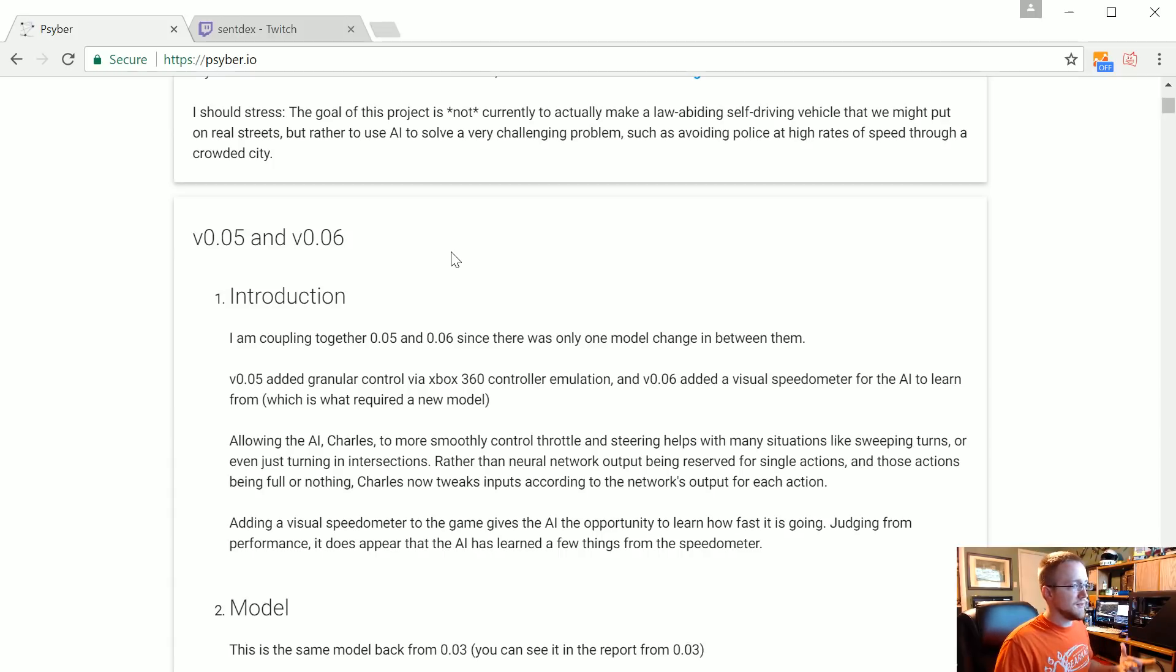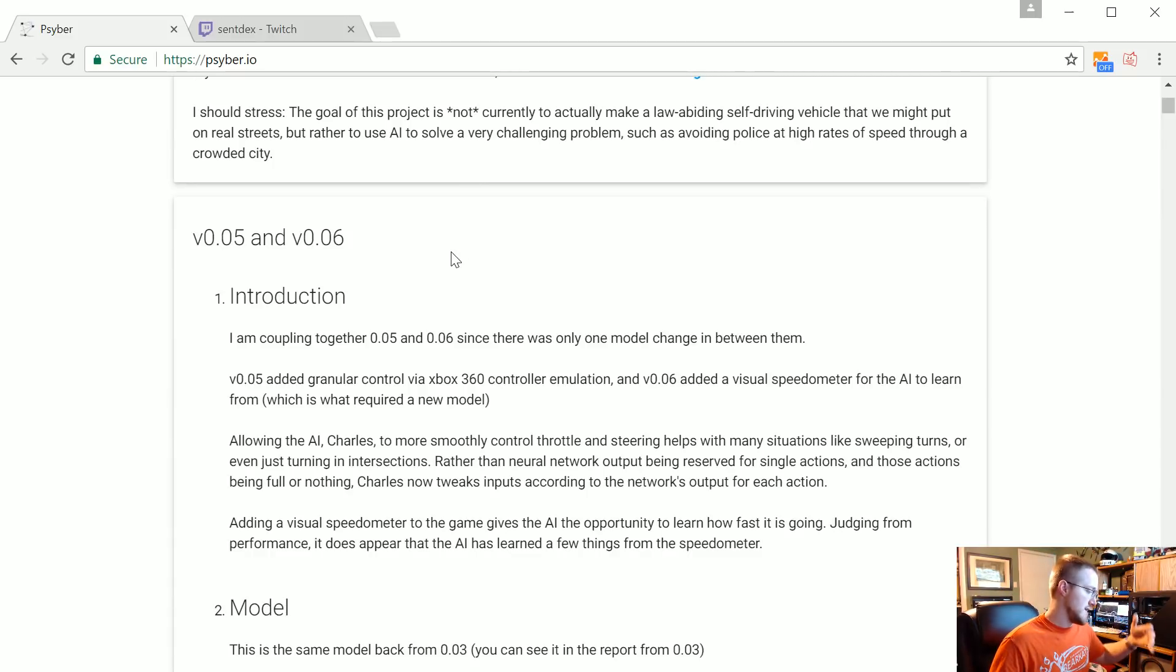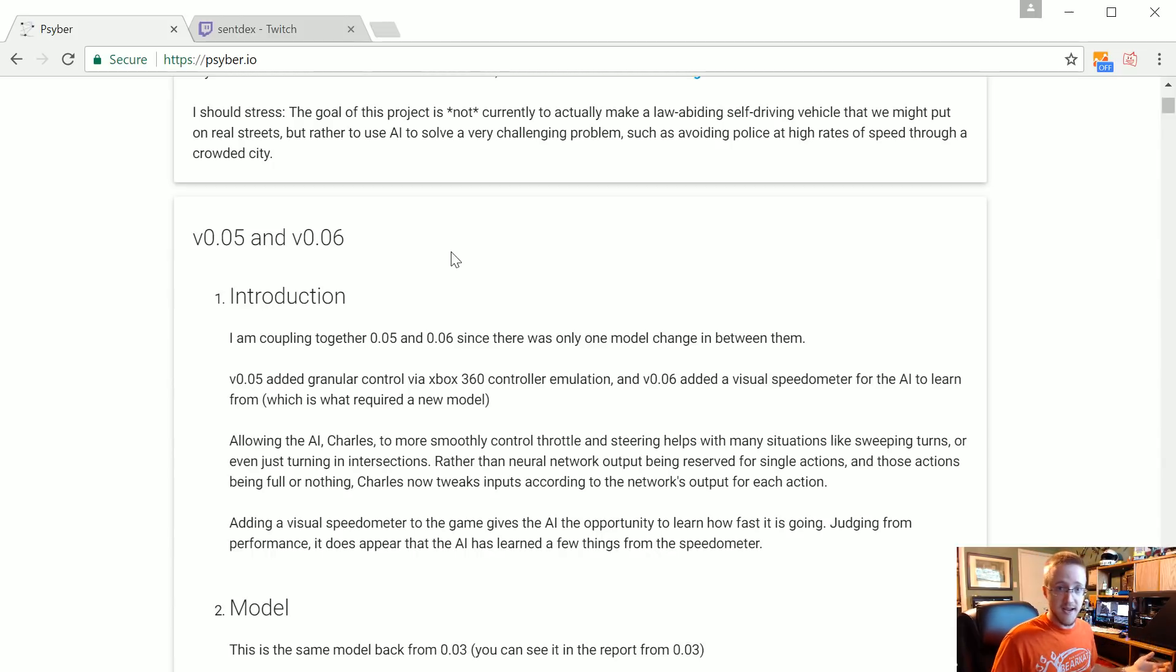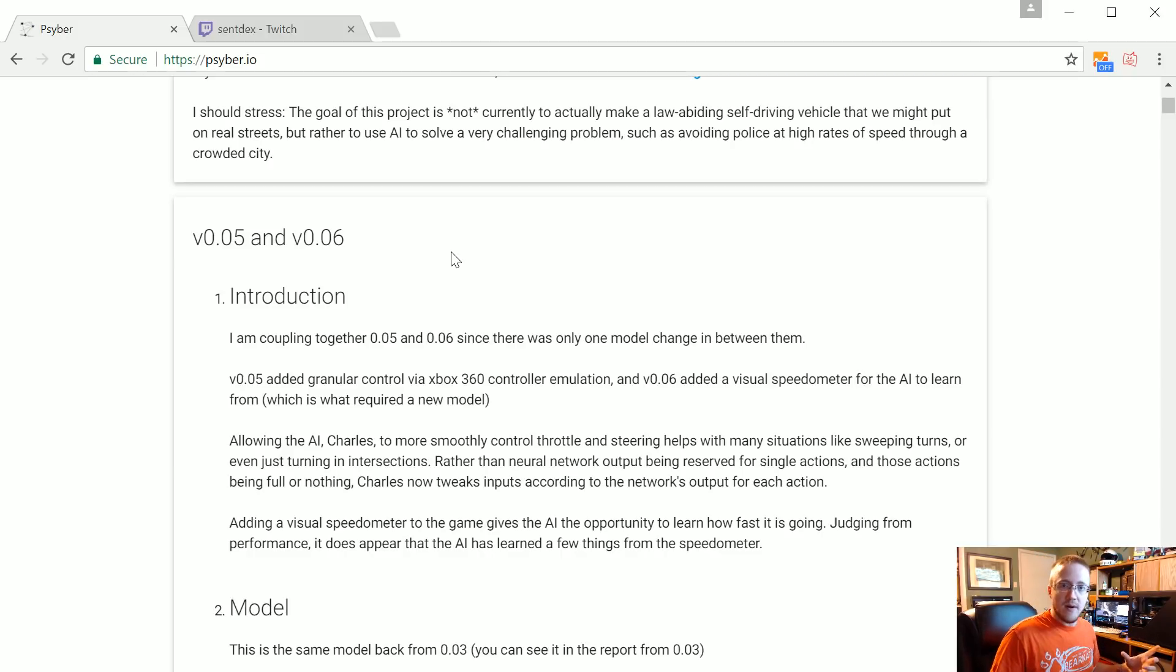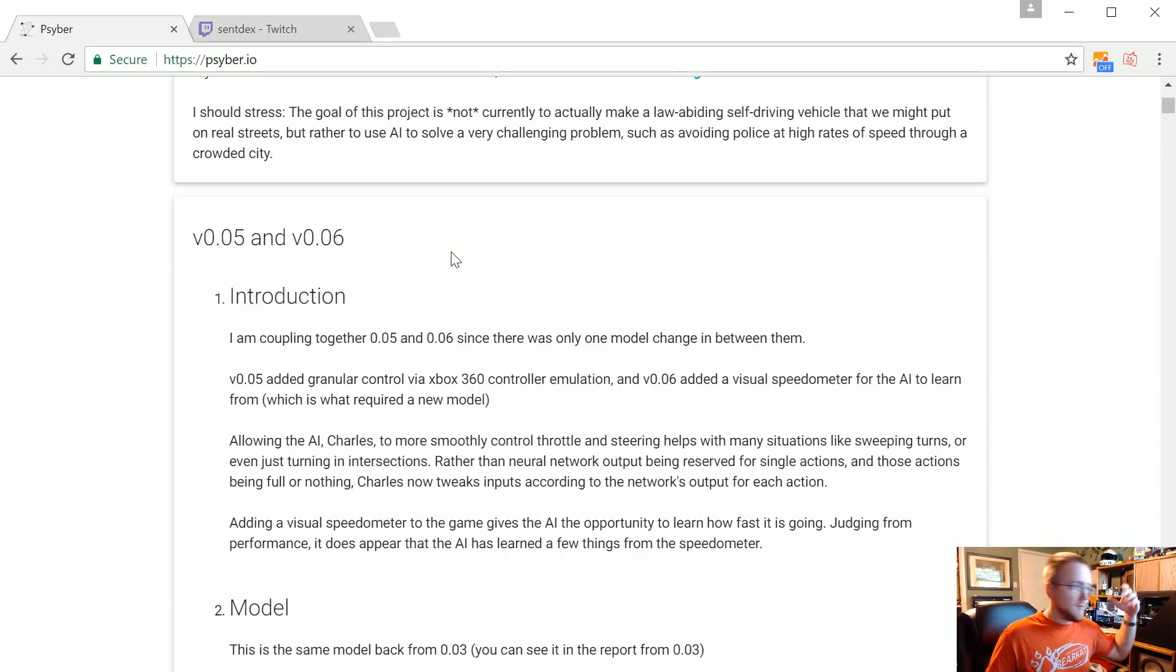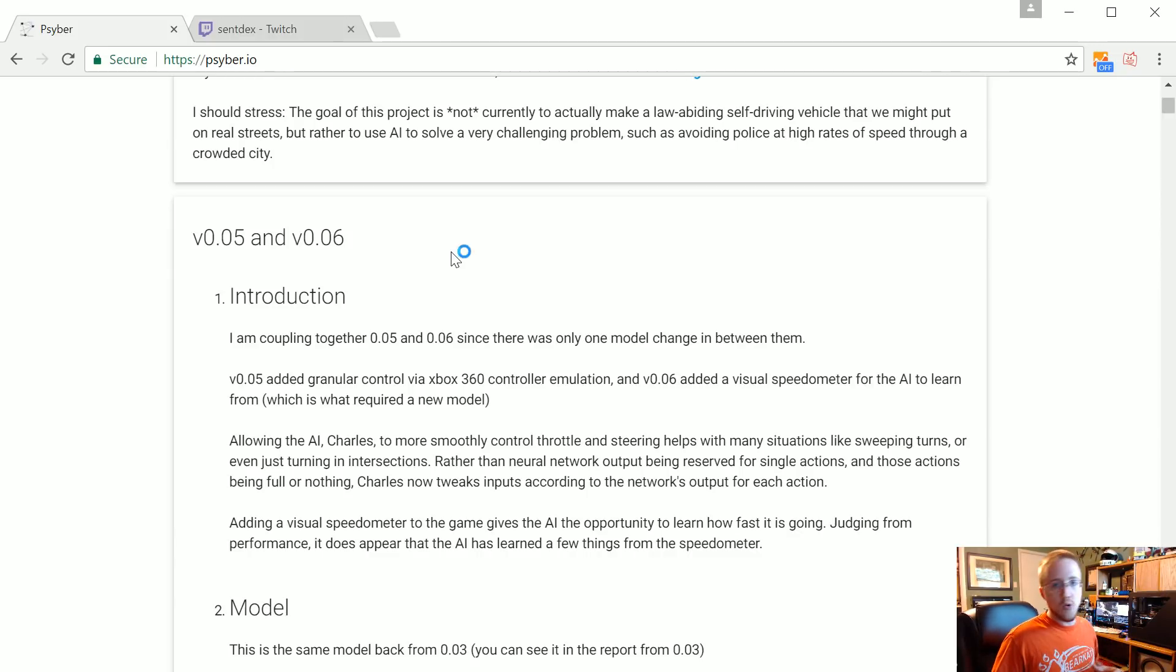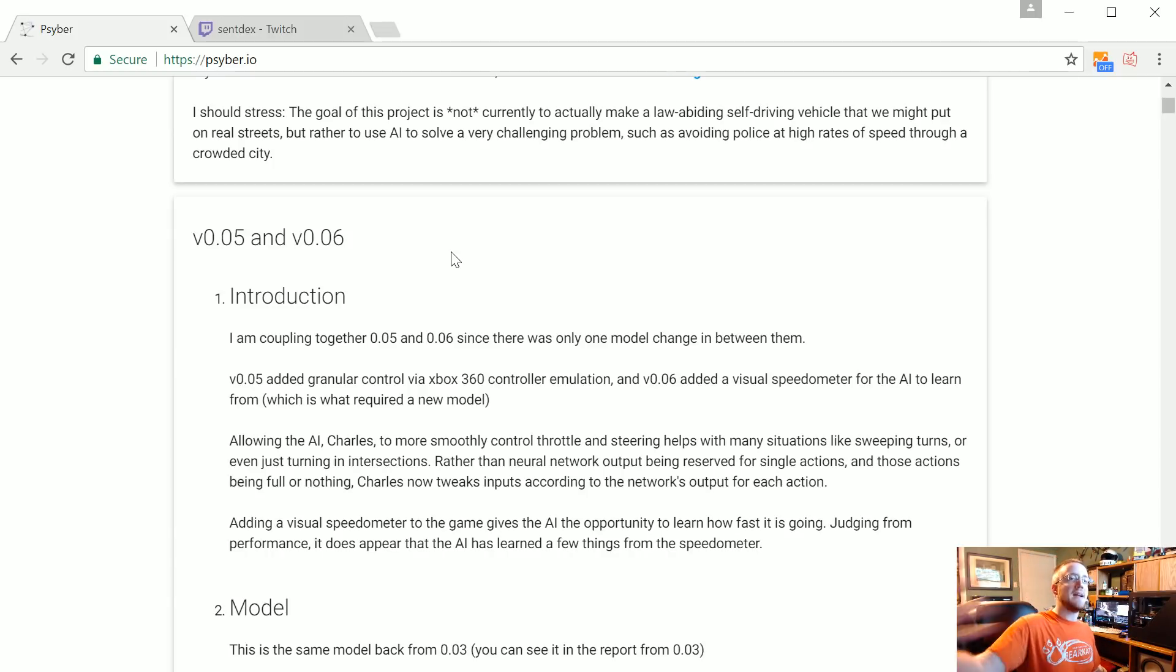So basically the way that that works is the output of the neural network is just key presses right, it was either WASD or combinations like WA or WD or SA and SD and so on. So take that output, but the output was never totally binary, it was almost like a percentage. It would be like 60% forward, 10% left, 0% right, 5% slowdown and so on down the whole list of key presses that were possible. So what I do is I take that output and then map that to the controller.